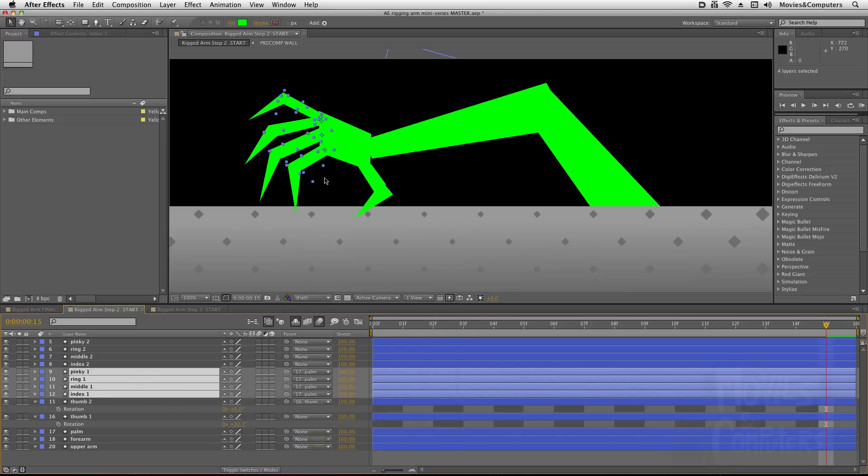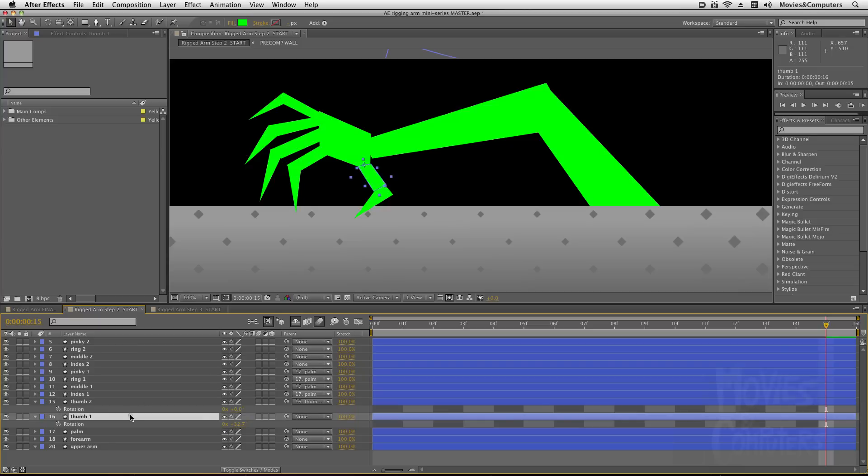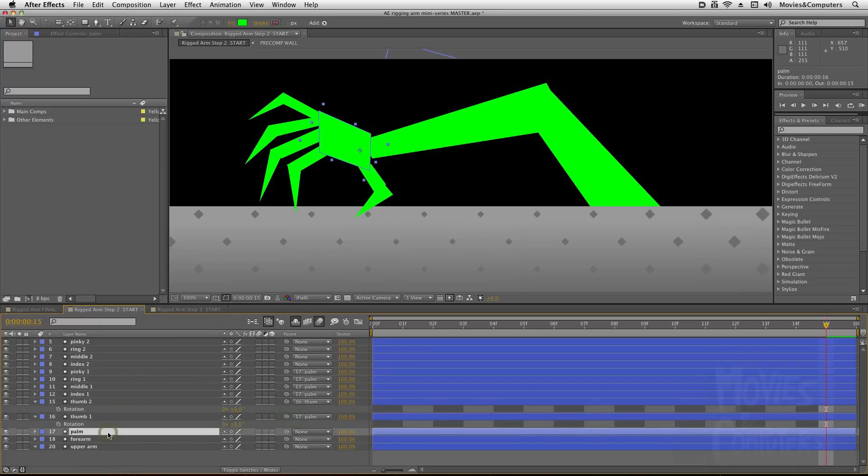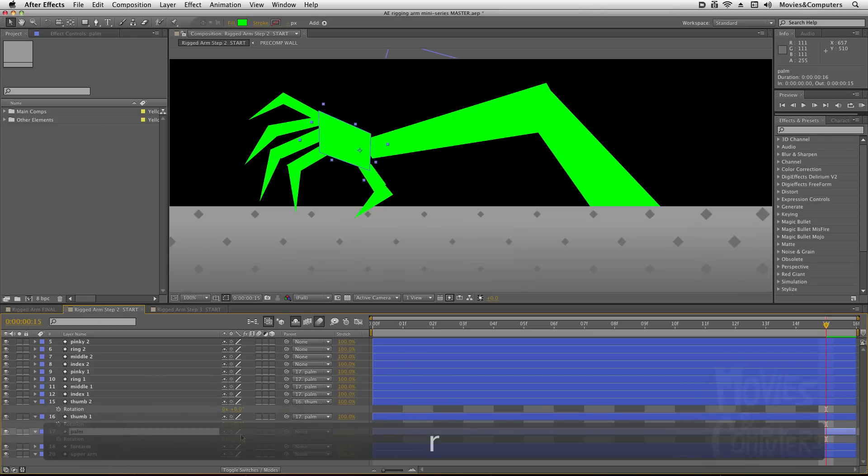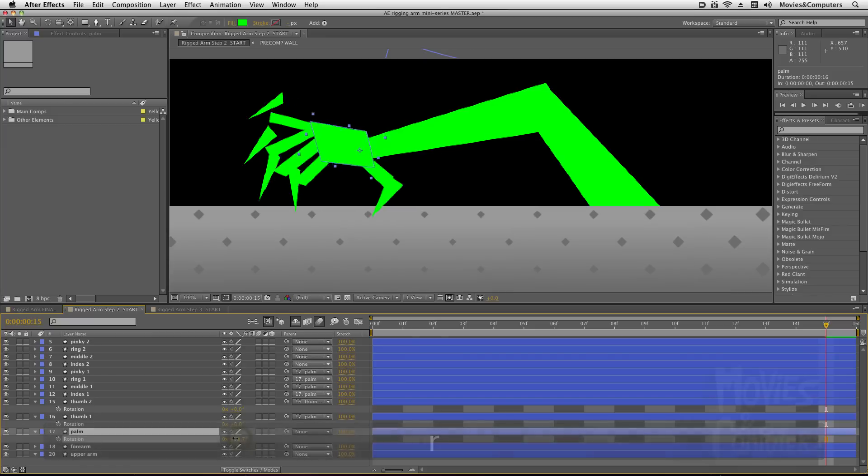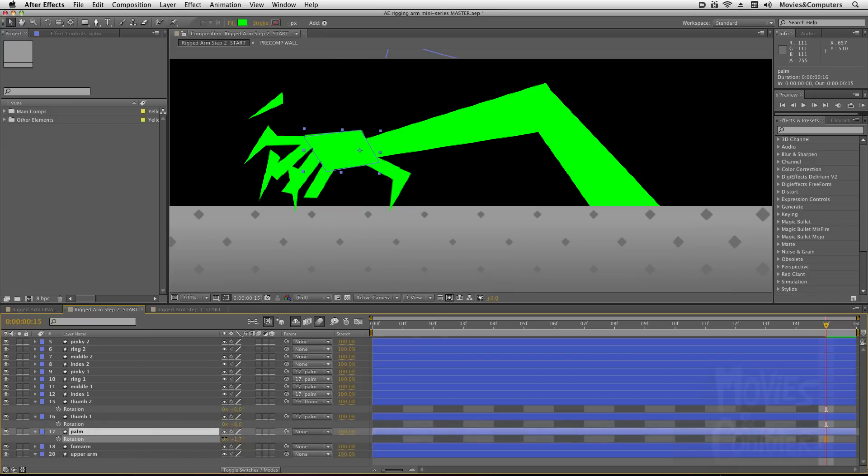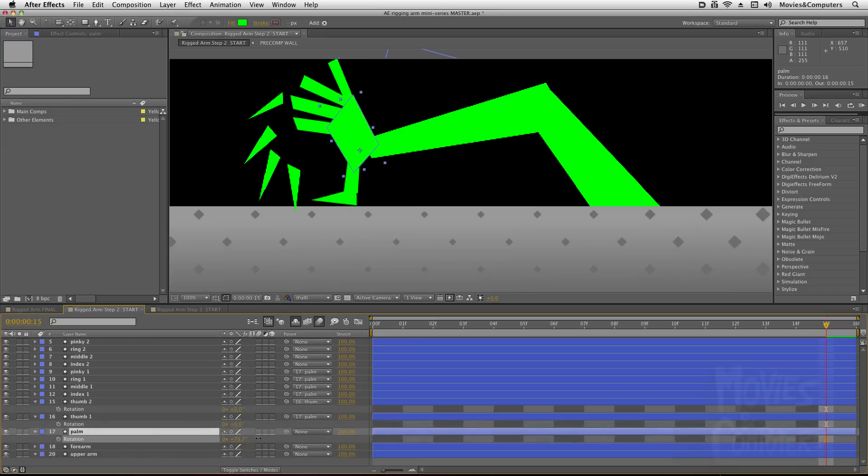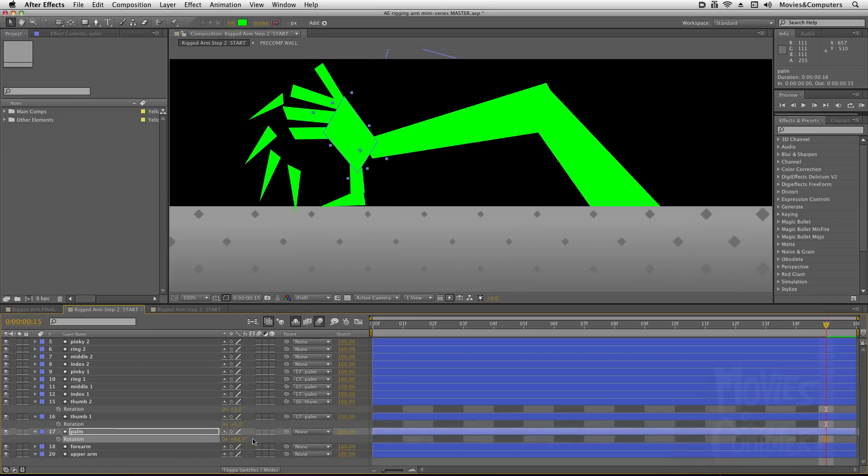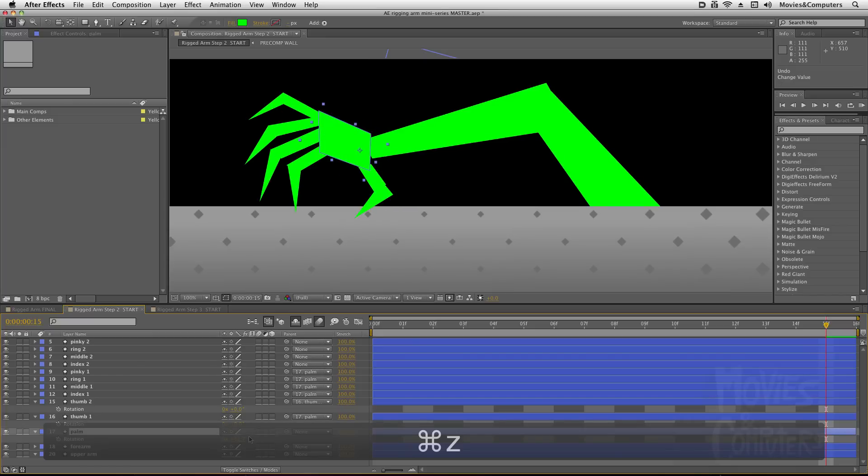because I want the Palm to be the parent of all of the 1s. And actually I should have chosen Thumb 1. Use the pickwhip and drag it to Palm here. So I select Palm, hit Rotation, and now when I rotate the Palm, all of those 1s go along for the ride as well.